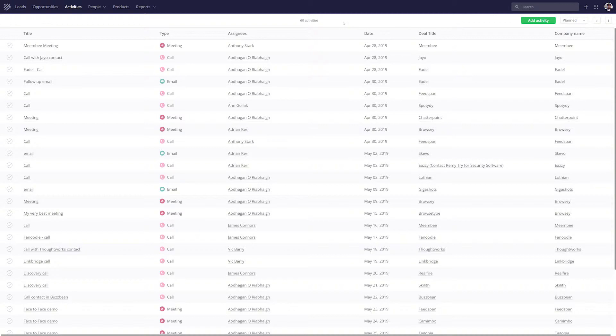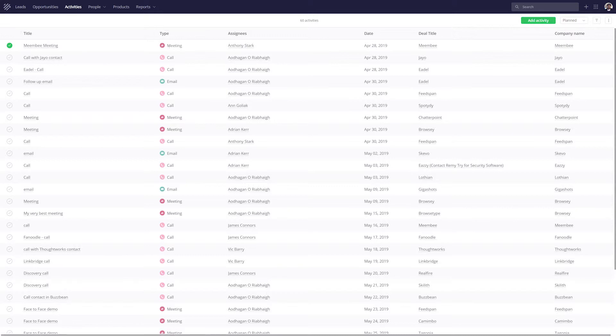Here we are in our Activities tab and you can see that we have a full rundown of all of the activities that we need to complete, so we can easily mark any activity as complete. We can see the title for the activity, the type of activity, who's assigned the activity, the date that the activity is due, the deal title that the activity is for, and the company associated with that deal.